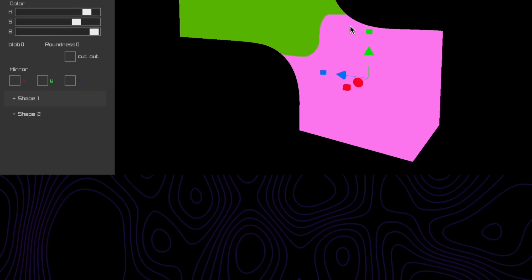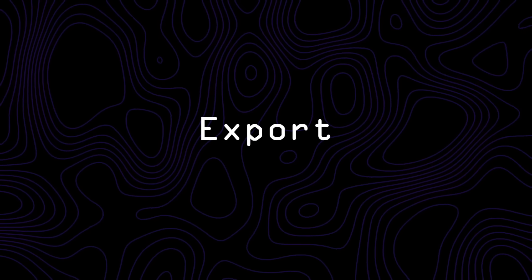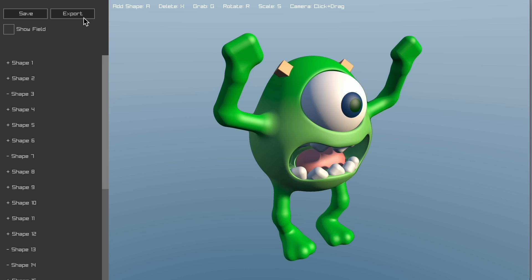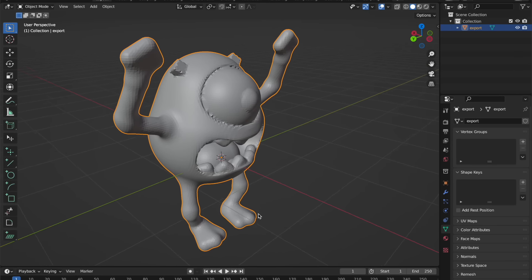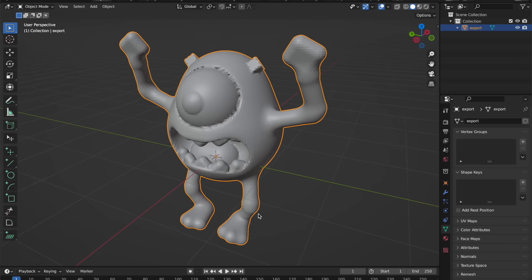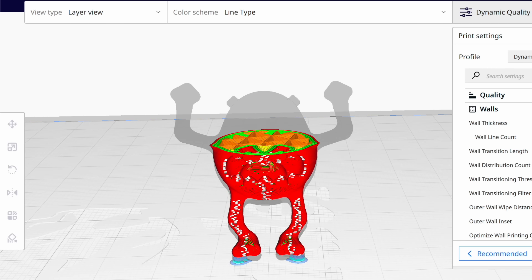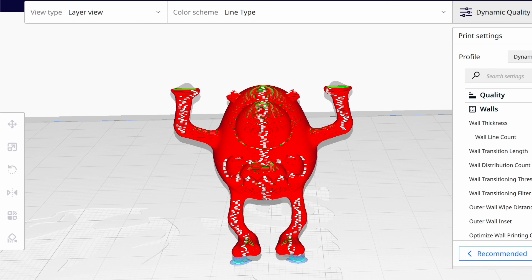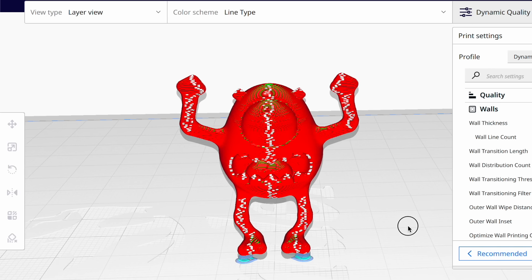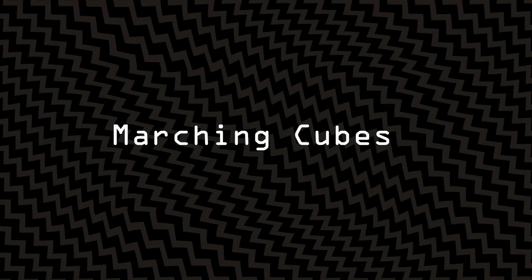When you're finished with your ShapeUp masterpiece, you can export it to an OBJ file that we can import into any 3D program, like Blender or even Cura for 3D printing. To do this, ShapeUp converts the signed distance field into a 3D mesh using an algorithm called Marching Cubes.